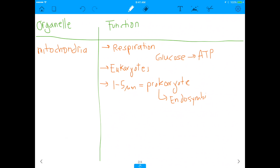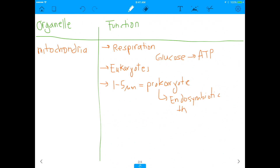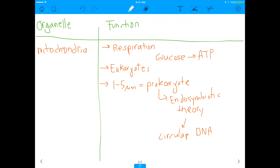The endosymbiotic theory basically says that mitochondria were remnant prokaryotes that were engulfed by a eukaryotic cell and then took up a beneficial function. The theory is supported by the mitochondrion being similar in size to a prokaryote, and also by the fact that mitochondria have their own circular DNA — just like prokaryotes do. Above all else, mitochondria are involved in a lot of metabolic functions.